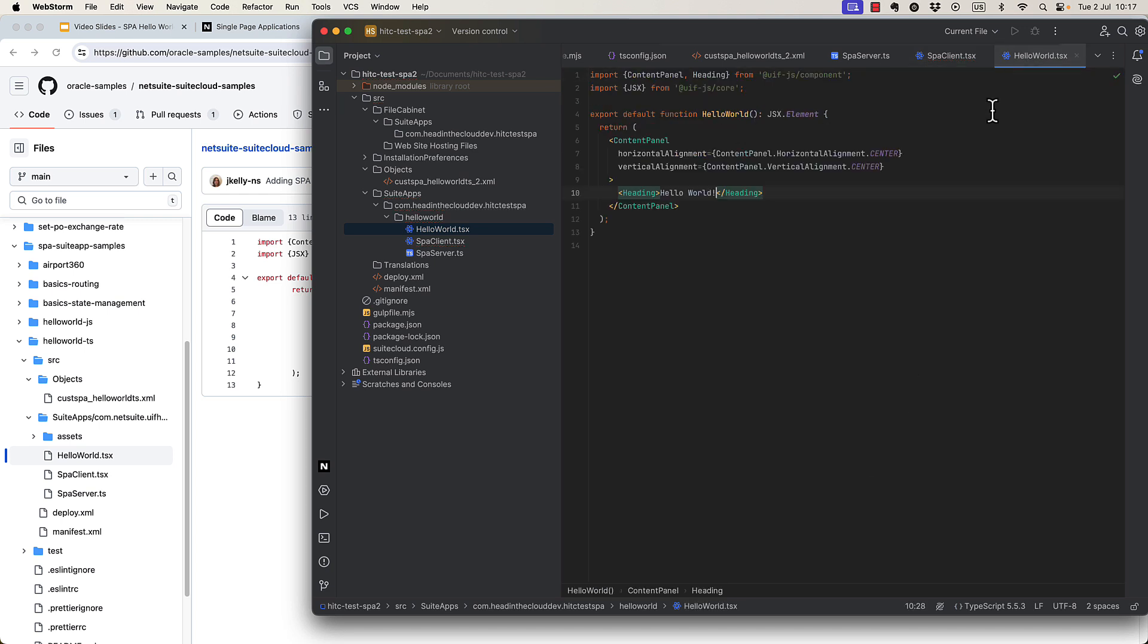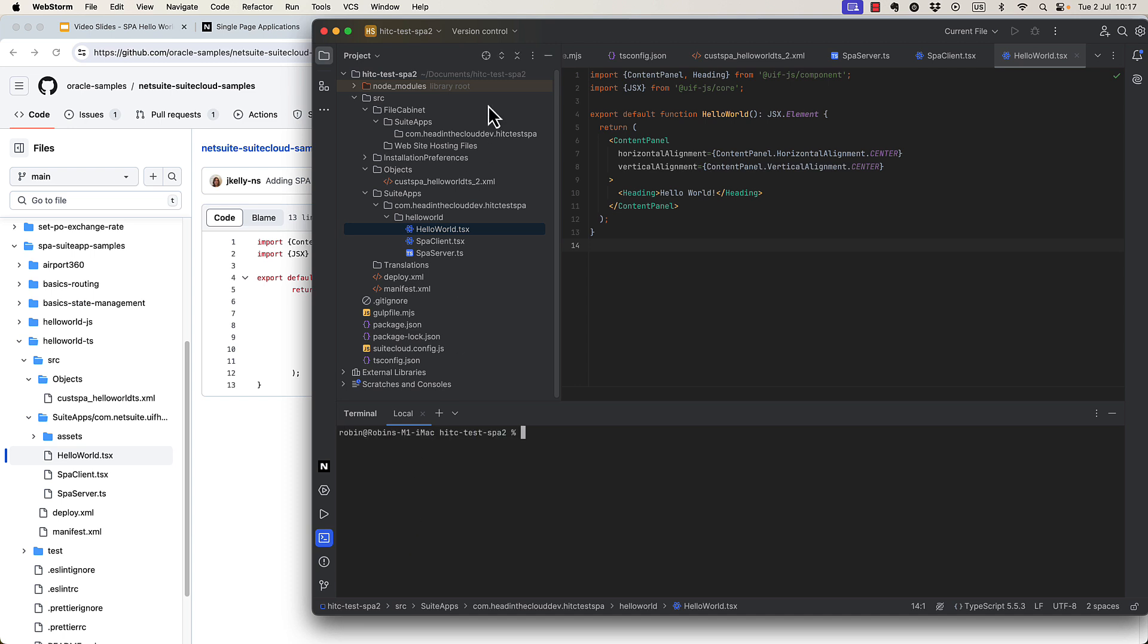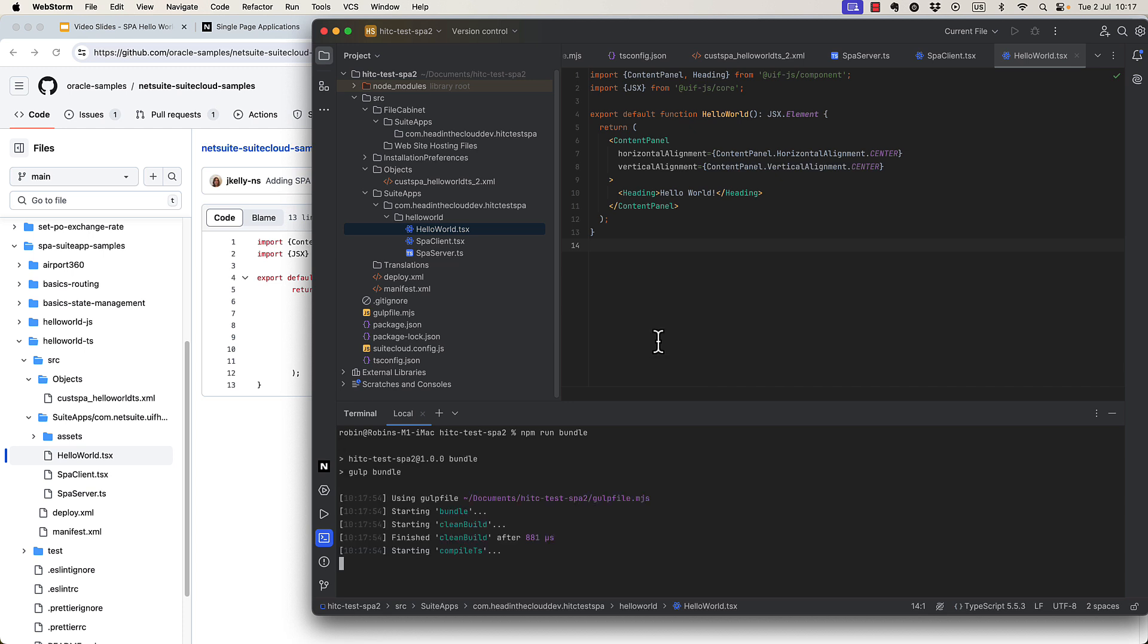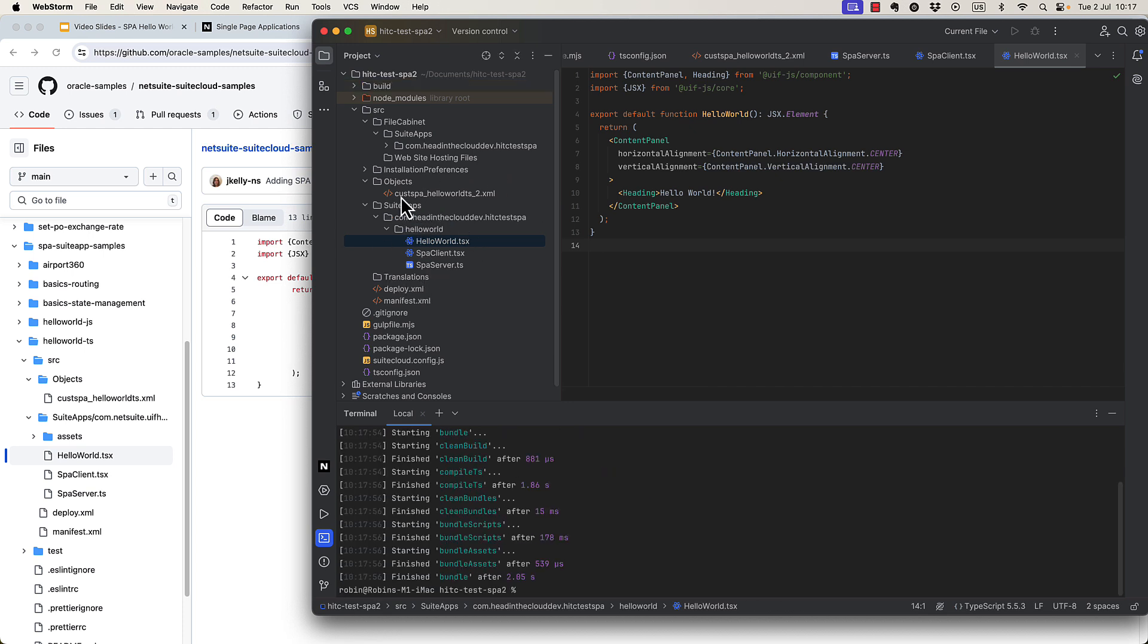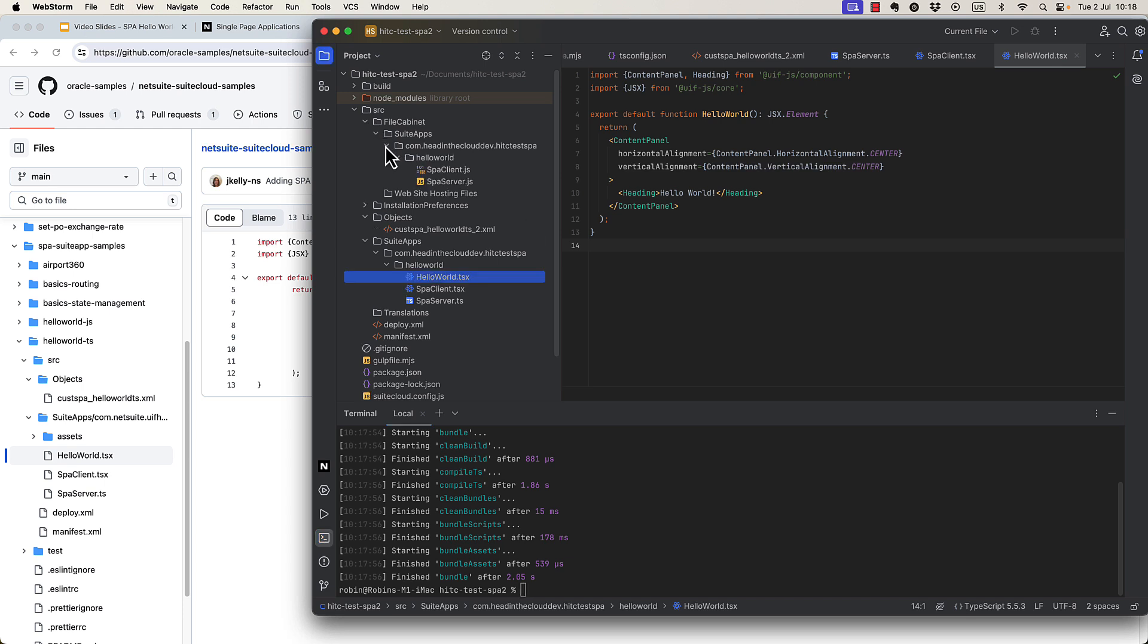So that should be it, actually. In order to deploy this, first we need to run our bundle script. So we just do in the console, npm run bundle. And that should generate this directory in the file cabinet. Yeah, so this is what's going to actually get deployed to NetSuite.